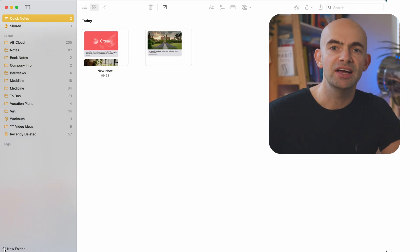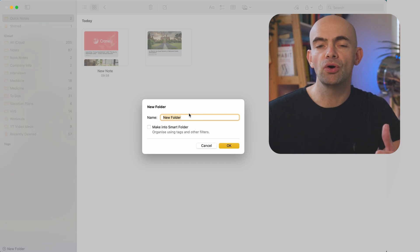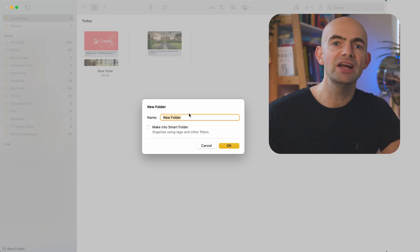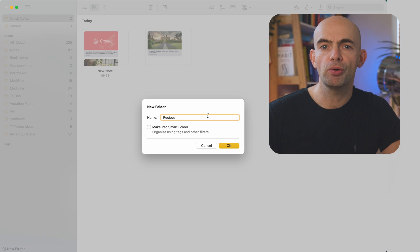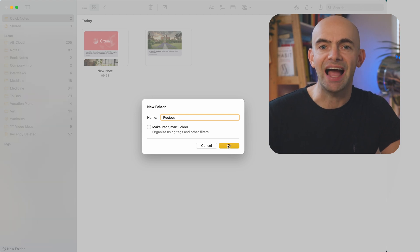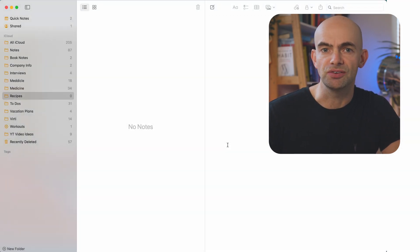Making a new folder is really easy — all you need to do is go to the bottom left and tap, and you've got a new folder. One really clever feature, which I've only recently been using properly, is the ability to create and manage folders using smart folders.